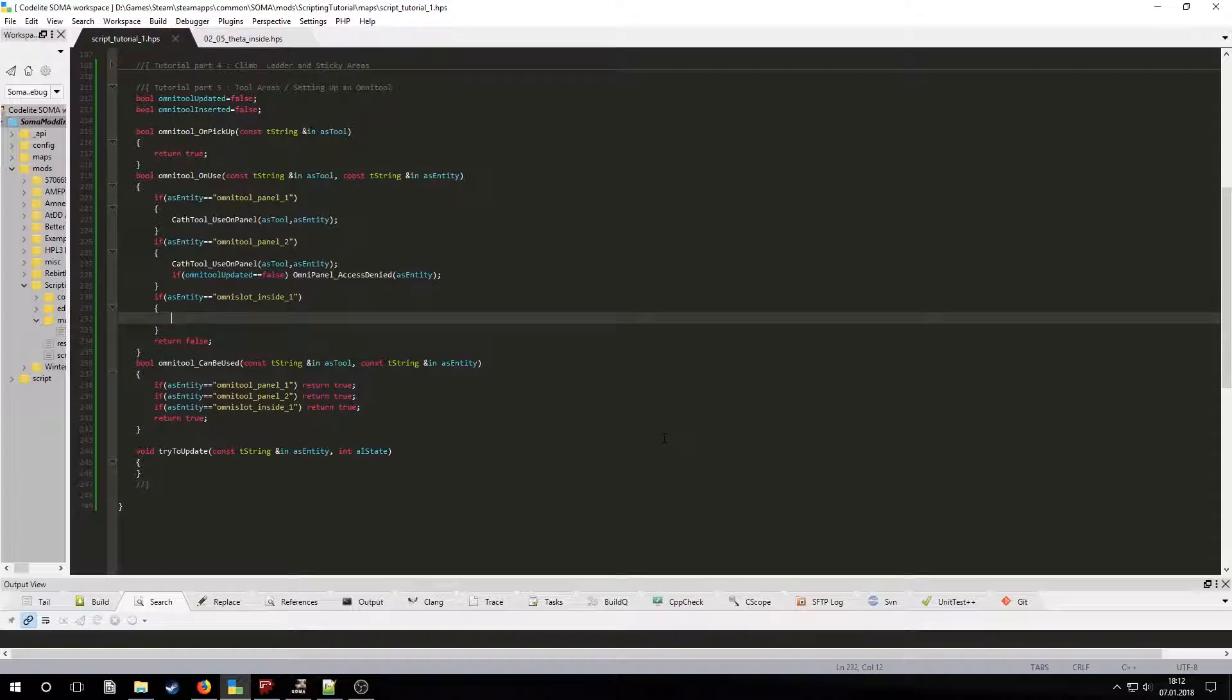For the Omnitool slot, we will use the CastTool, Insert function with the tool and entity parameters. We will also have to remove the tool from the player's inventory, and we'll set our Omnitool, Inserted variable to true.